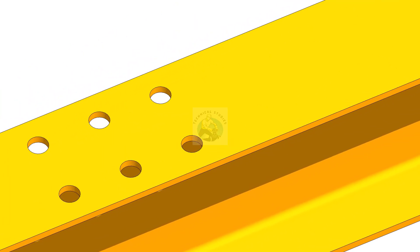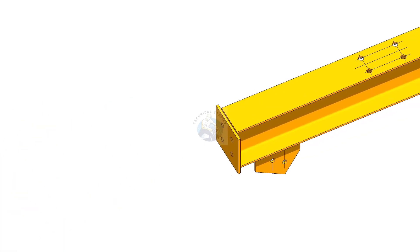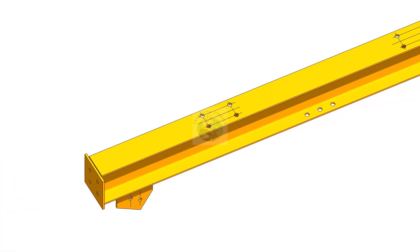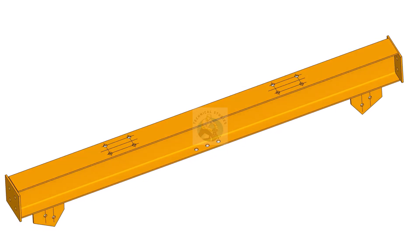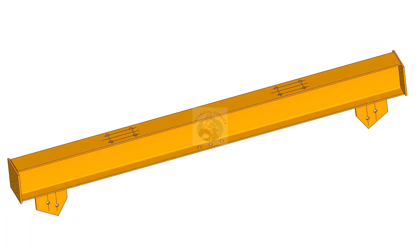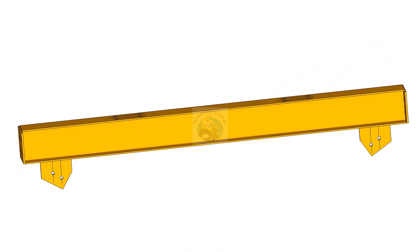Provide proper support for the gusset plates and the end plates. After the welding, remove the temporary supports and clean the weld and the sharp corners. Please subscribe, like and comment.